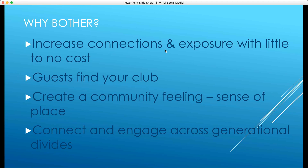Social media is a great way for guests to find your club because it's a crowded marketplace. In an average day, you're bombarded with around 30,000 advertisements, and we filter a lot of them out. So it's about differentiating yourself from all the noise. Social media also lets you talk to different generations.